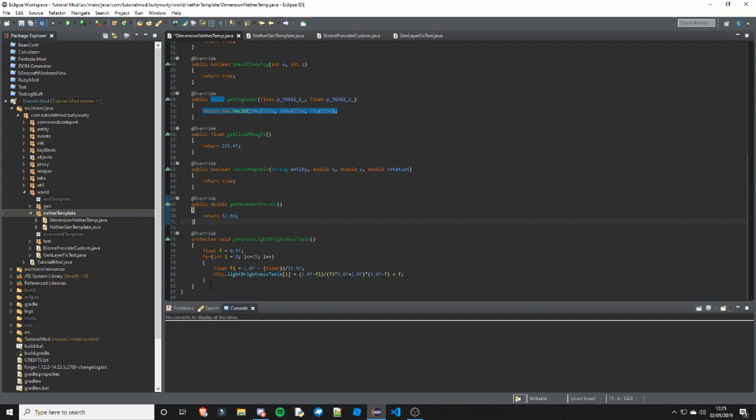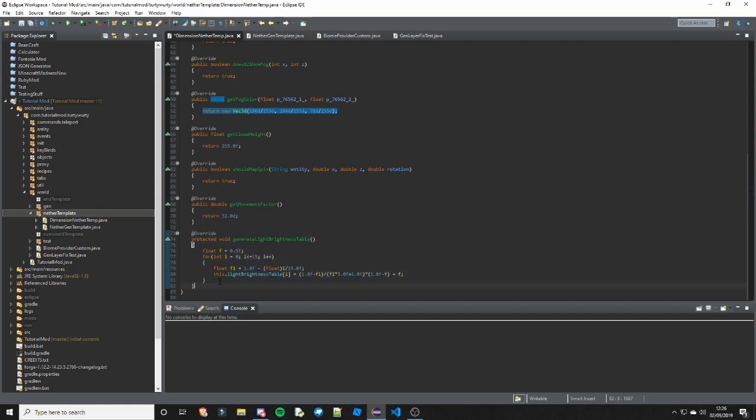Next is generateLightBrightnessTable - you will just want to copy this one from either the video or the GitHub. It's just a bit of math to generate the light brightness.